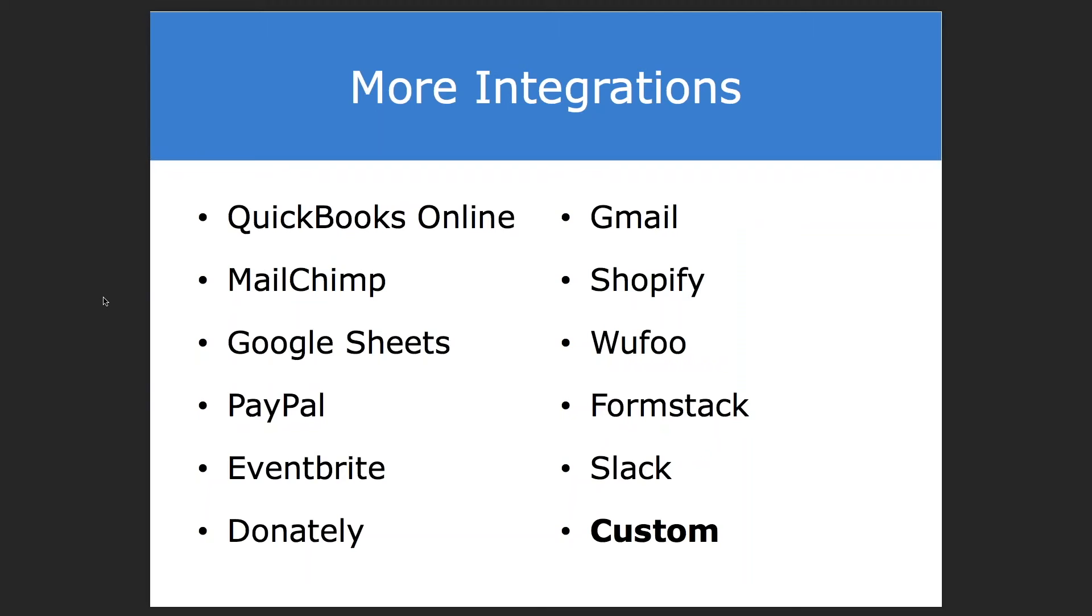So interestingly enough, QuickBooks Online isn't where we ended with integrations. We actually have integrations with many other apps that many of you may be using. Some common ones include MailChimp, PayPal, Eventbrite, Donately, Shopify. And we even build custom integrations with apps that you might be using that aren't on this list.